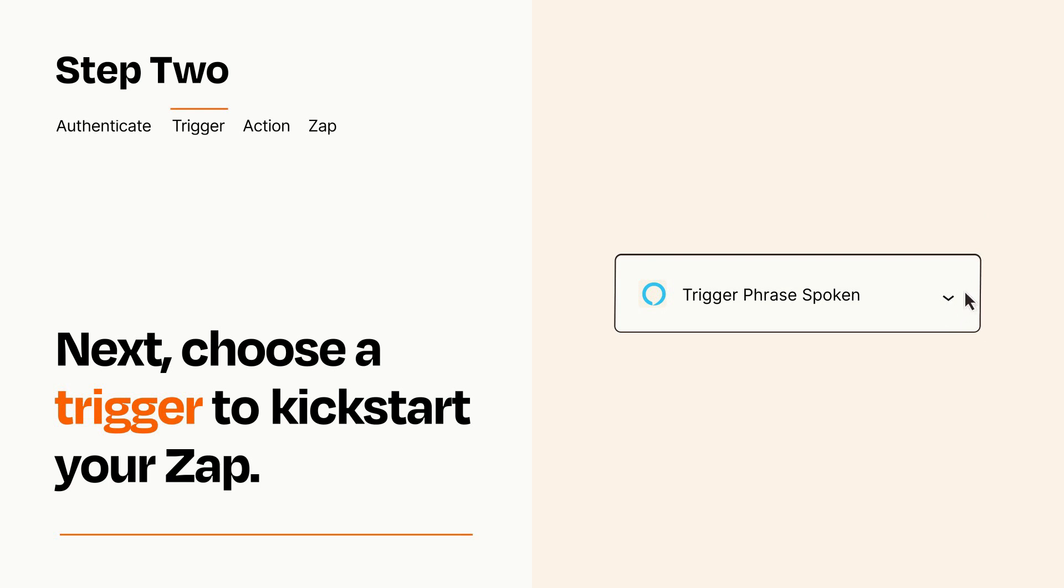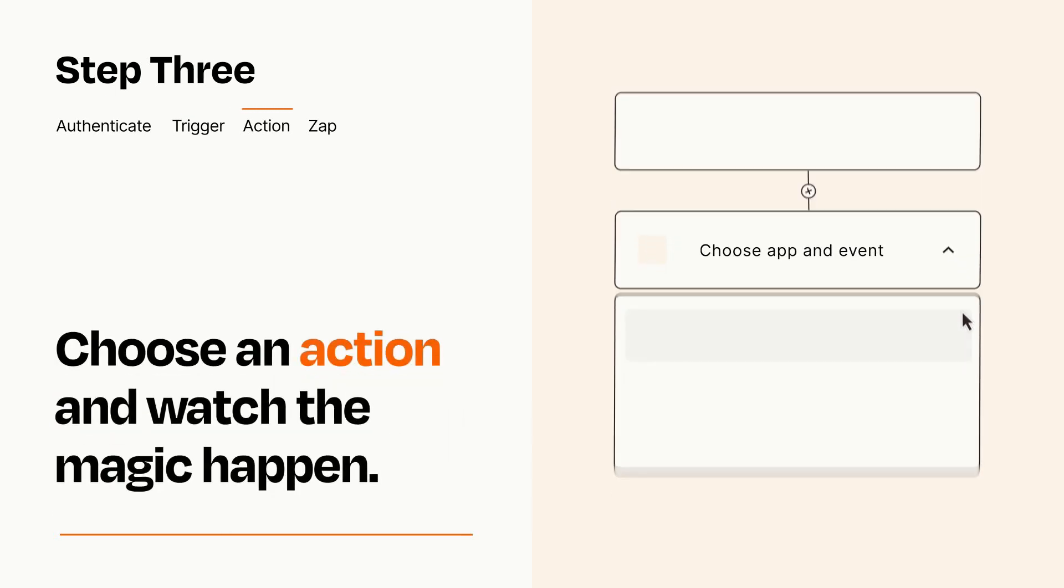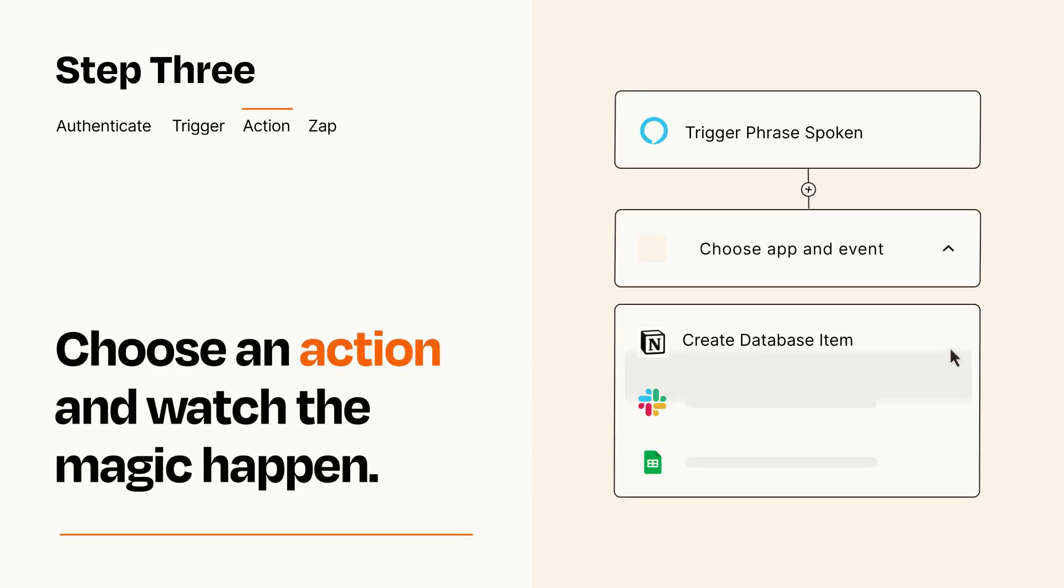This last part is where the magic happens. Choose the action you want to happen in your target app.